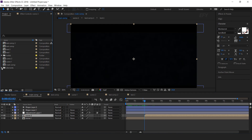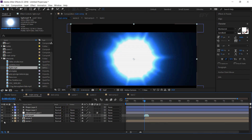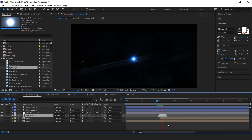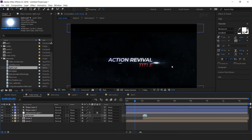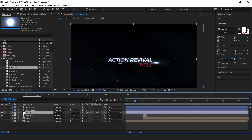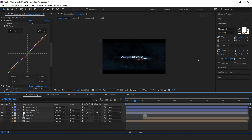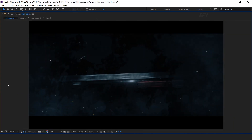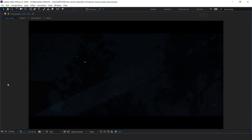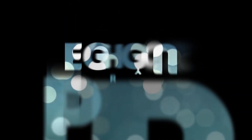Now add a transition between both scenes — drag the light element into the timeline, turn off the unnecessary sound, and change the mode from normal to screen. You can adjust the curves any time according to your choice. Our animation is done — hit 0 to render. If you like the video please share it, like it, and subscribe to our channel. For more tutorials, I'll see you in the next video.